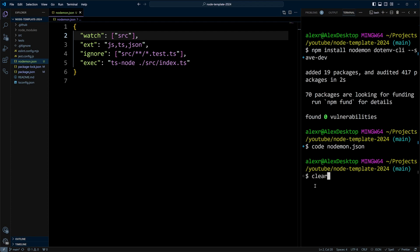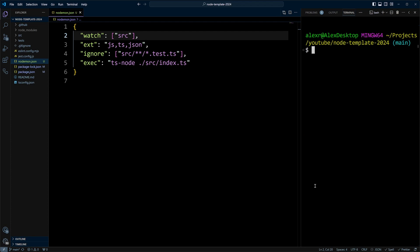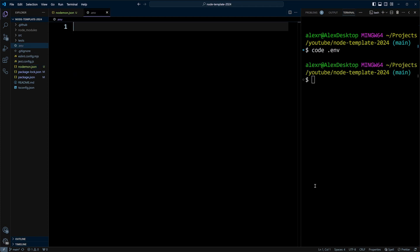Now let's go ahead and create the .env file. We'll do code .env. And we're going to put the environment variable called APP_DEBUG. And we'll make it true. Let's go ahead and save it.